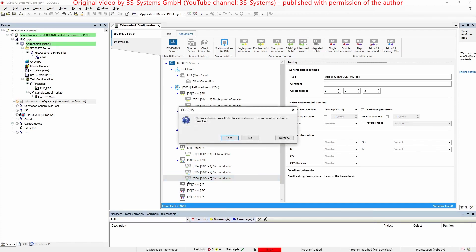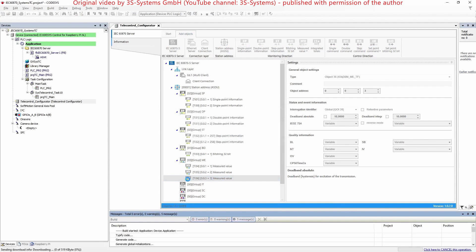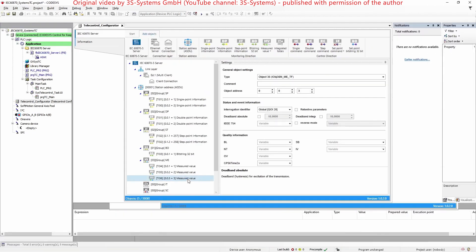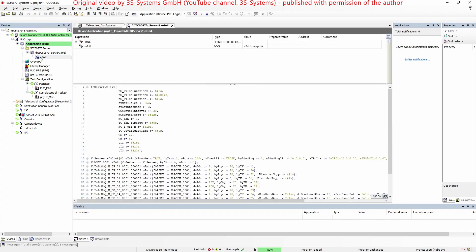When we log into the server, the code for the objects will automatically be created, as we can see here.